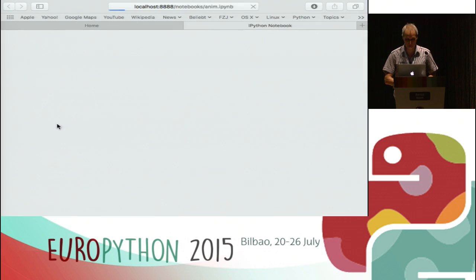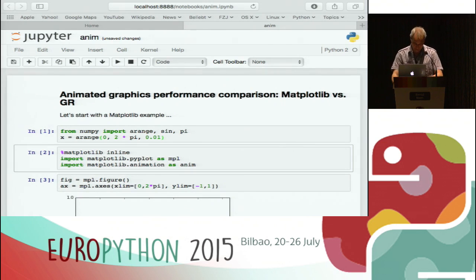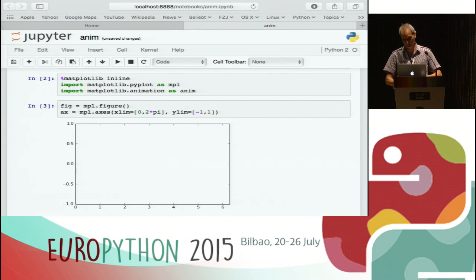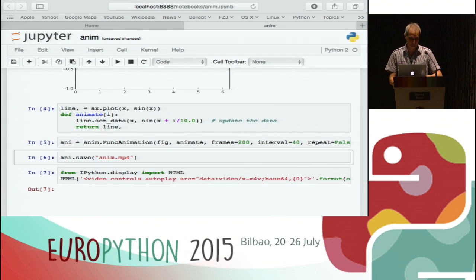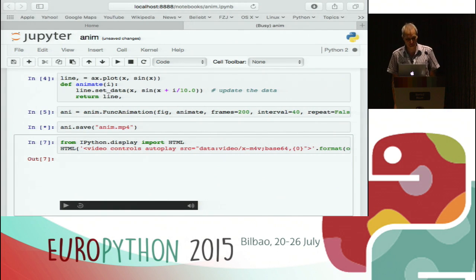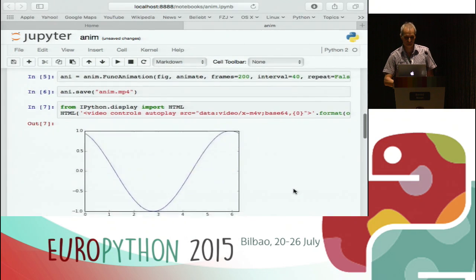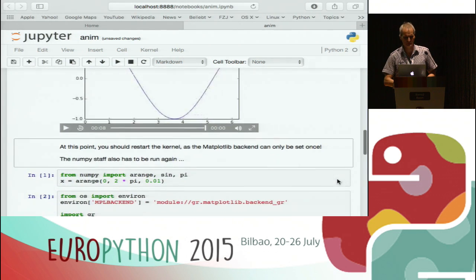Let's start with the animation example. First of all we define some NumPy arrays, we tell Matplotlib to use inline graphics, and we create a figure which is initially empty. Then we have to define an animation function, start the loop, and in the final step save the animation — this takes a lot of time. Once done, Matplotlib gives us an MPEG file which can be displayed in the browser via an HTML macro. But as you can see, it's a little complicated because we have to write a callback function, trigger the animation loop, and all these things require extra code.